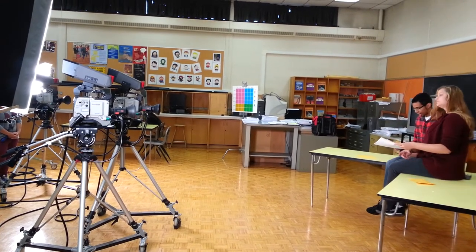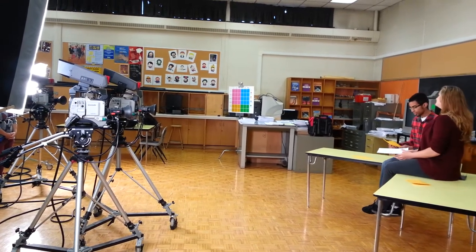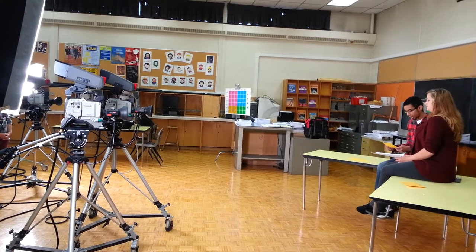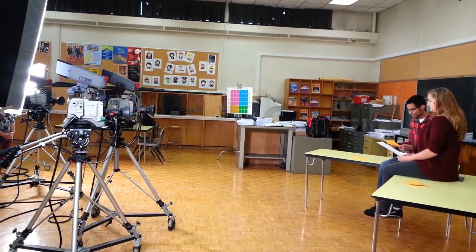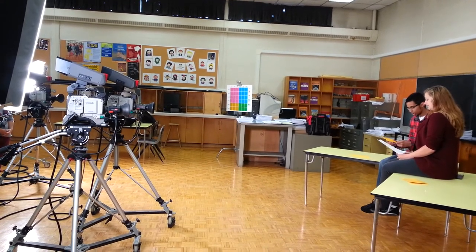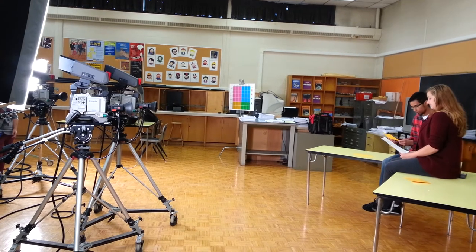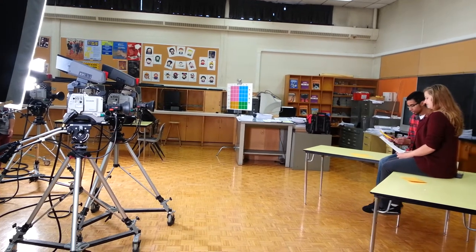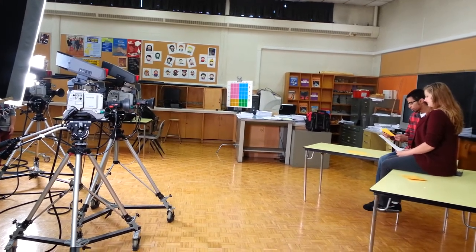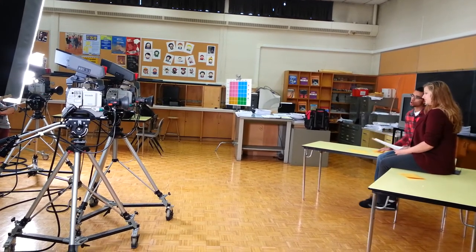From Dance Collective, to all dancers, tomorrow is the big day. Our first practice will take place after school in the auditorium. Anyone interested is welcome to attend. See you tomorrow after school.